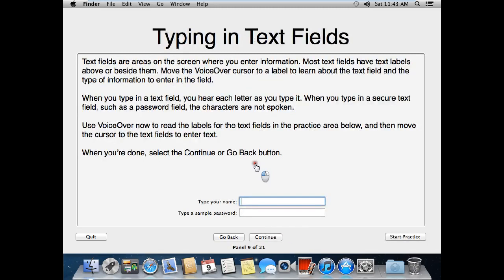Typing in text fields. Text fields are always on the screen to enter information. Most text fields have text labels above or beside them. Move the VoiceOver cursor to a label to learn about the text field and the type of information to enter in the field. When you type in a text field, you hear each letter as you type it. When you type in a secure text field, such as a password field, the characters are not spoken. Use VoiceOver now to read the labels for the text fields in the practice area below, and then move the cursor to the text fields to enter text. When you're done, select the continue or go back button.